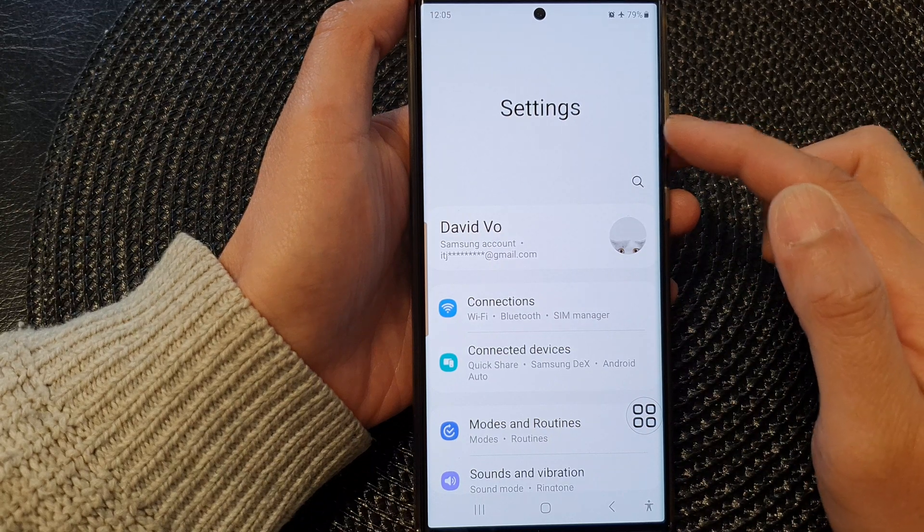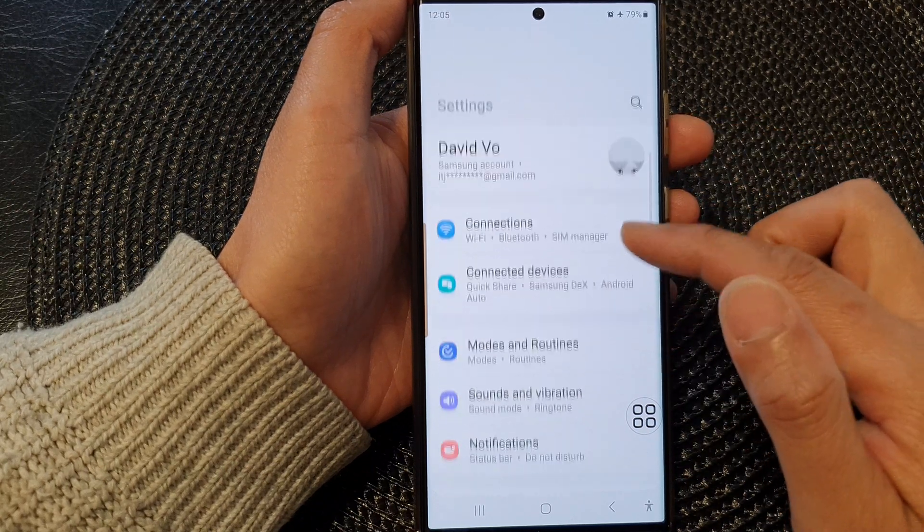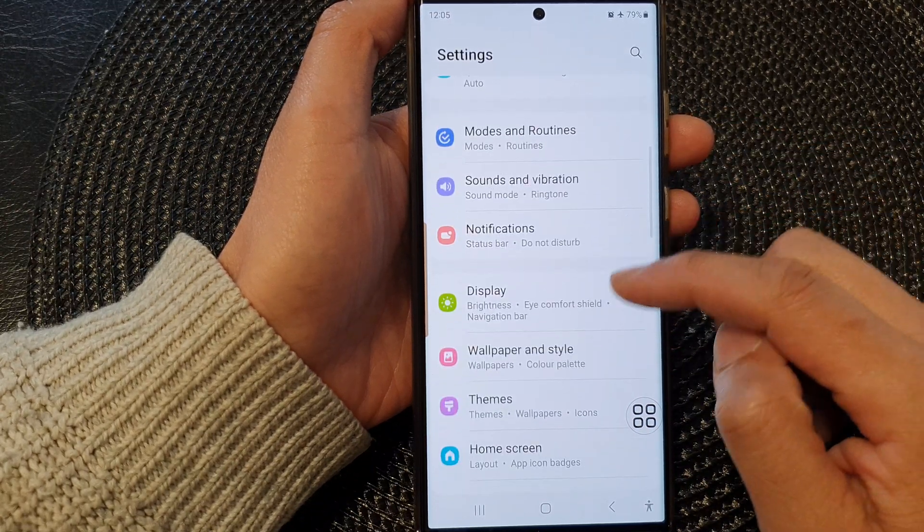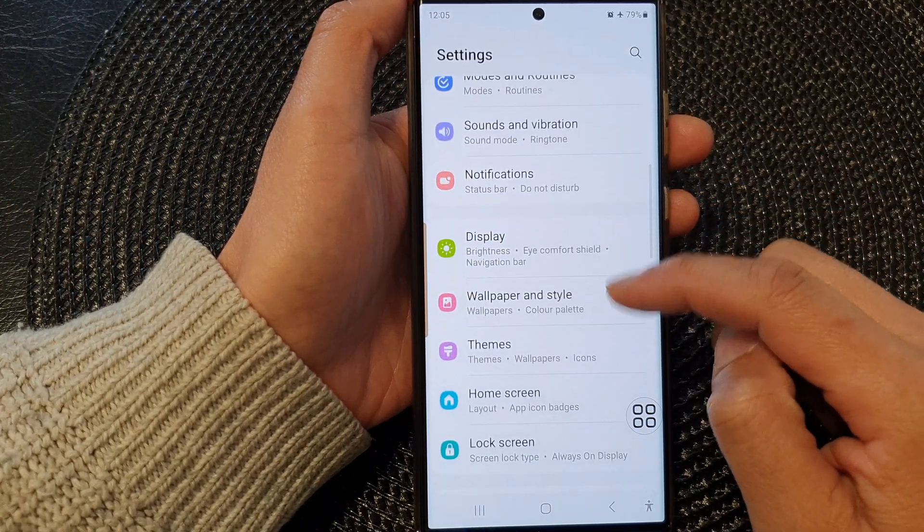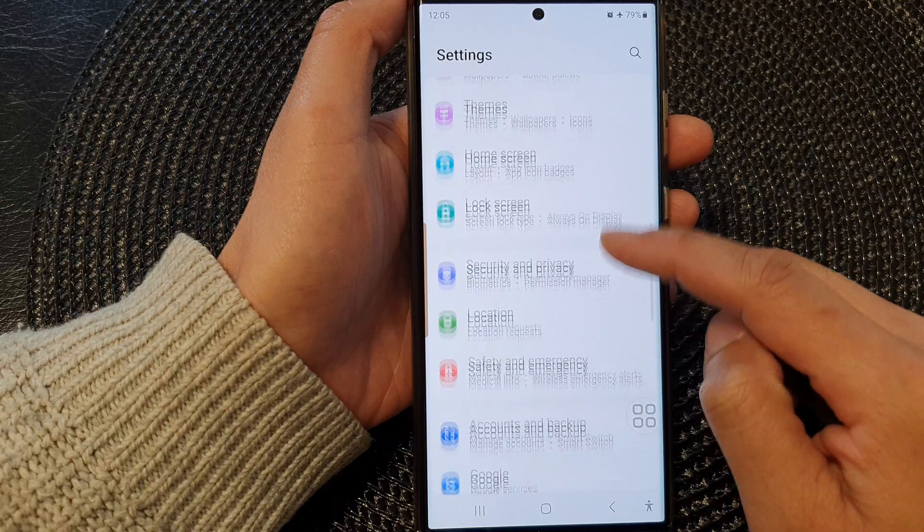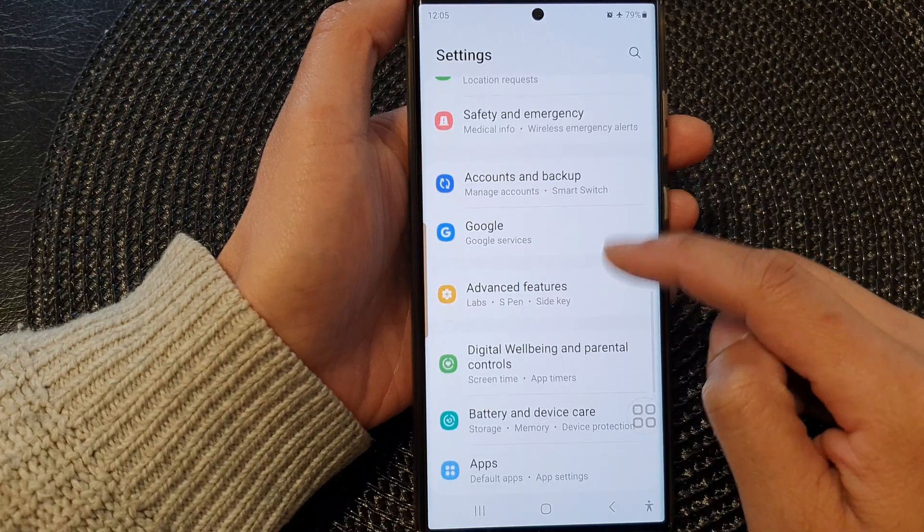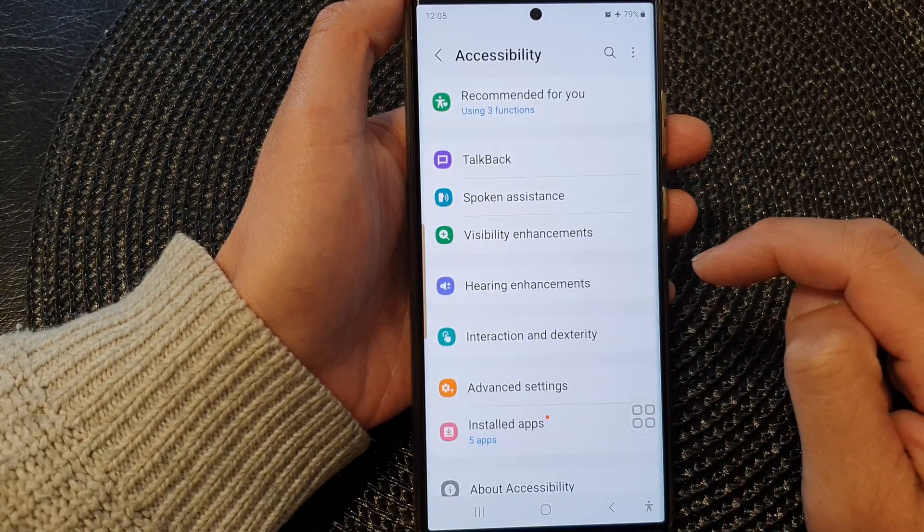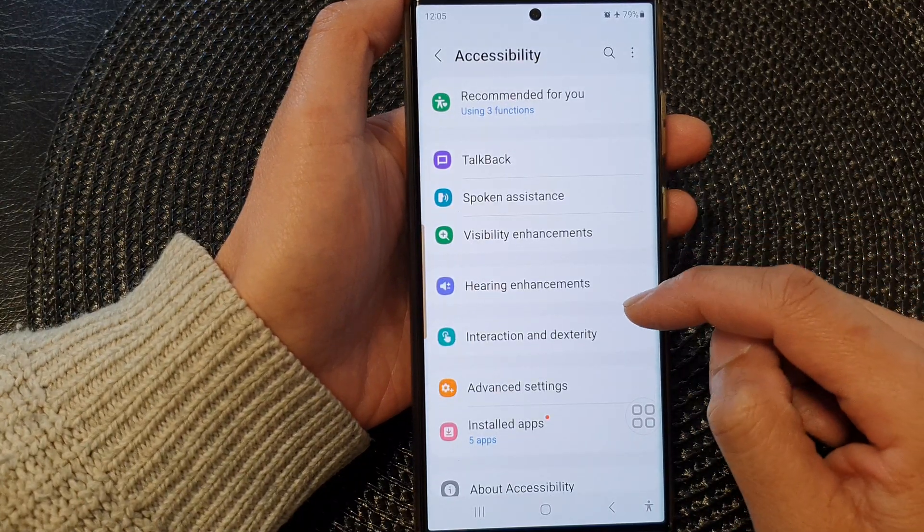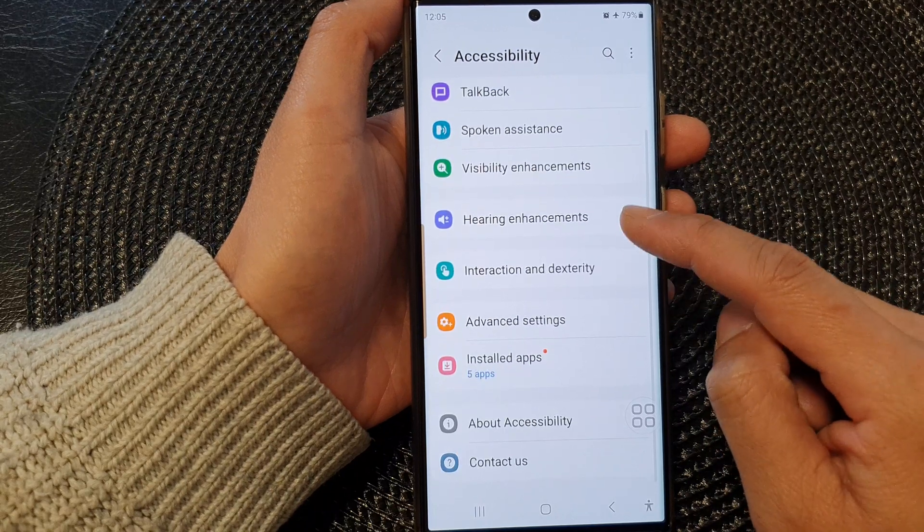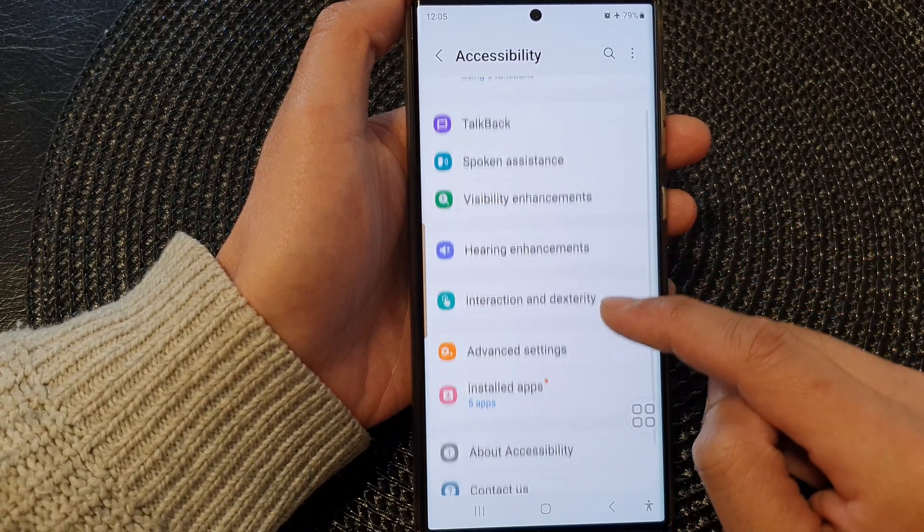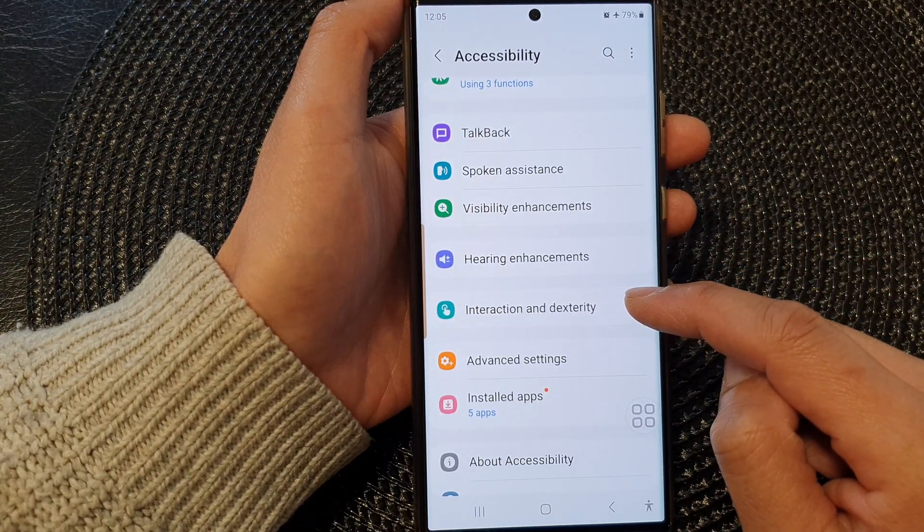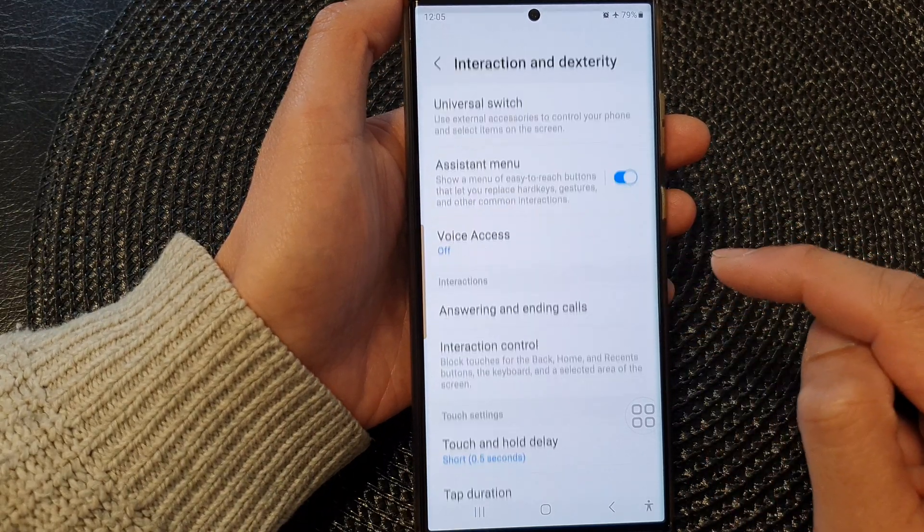Next in the settings page, we scroll down and then tap on accessibility. Next in here, tap on interaction and dexterity.